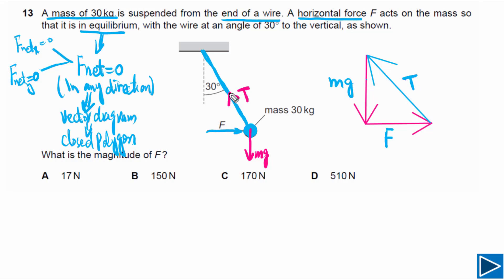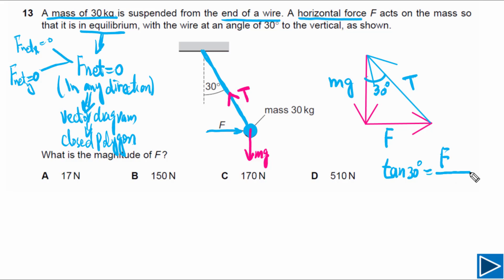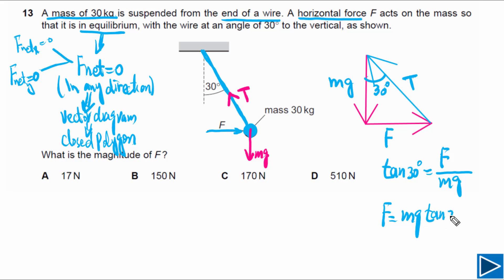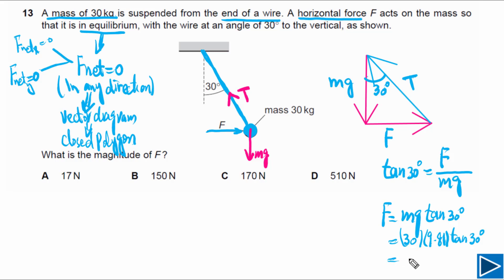From the vector diagram, the angle is 30 degrees, so tangent of 30 degrees equals the opposite side over the adjacent side, giving F divided by mg. Therefore F equals mg times tangent of 30 degrees. Substituting mass of 30 kg and g equal to 9.81, then multiplying by tangent of 30 degrees, we get F equal to 170 newtons. The answer for this question is C.